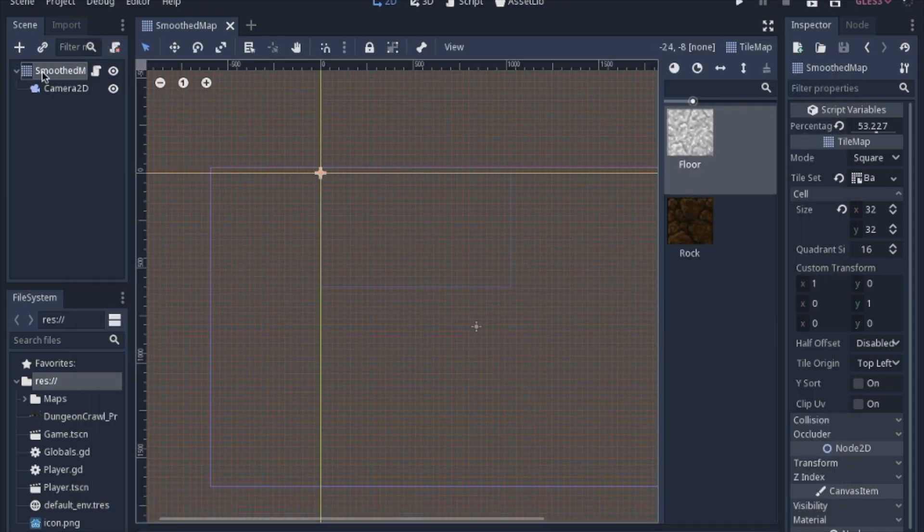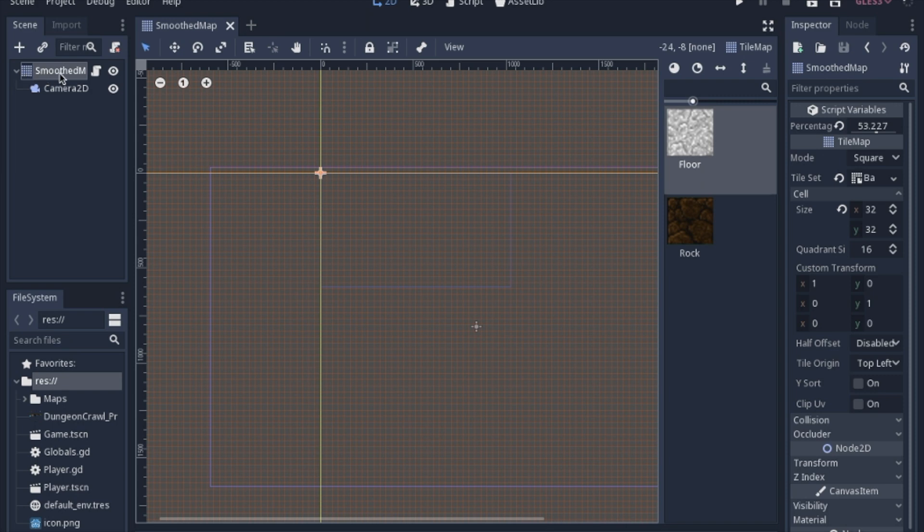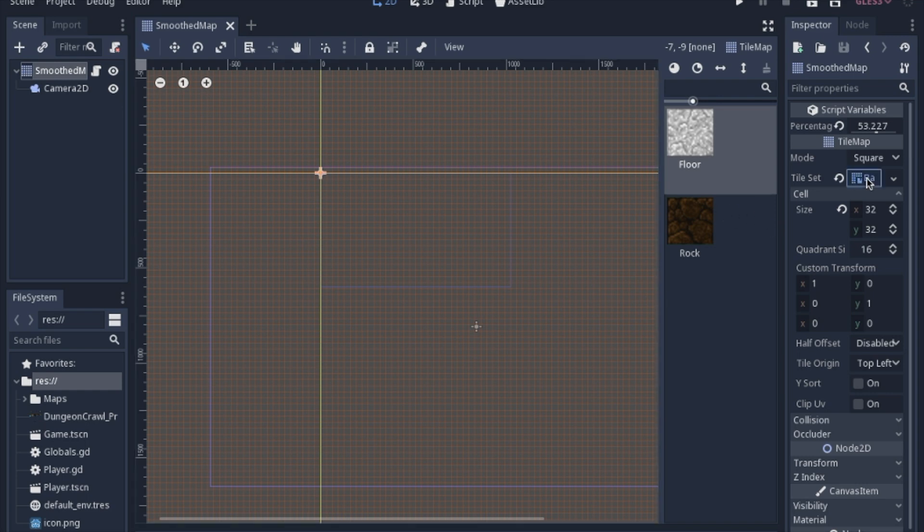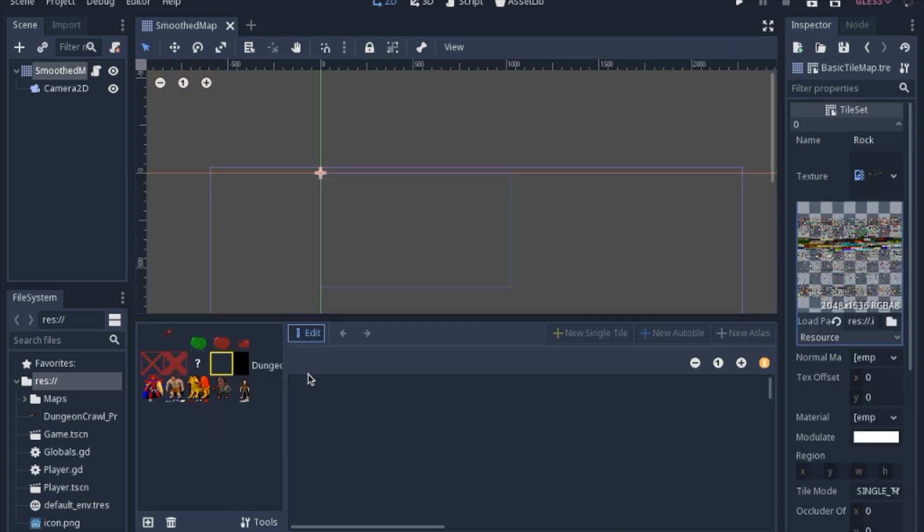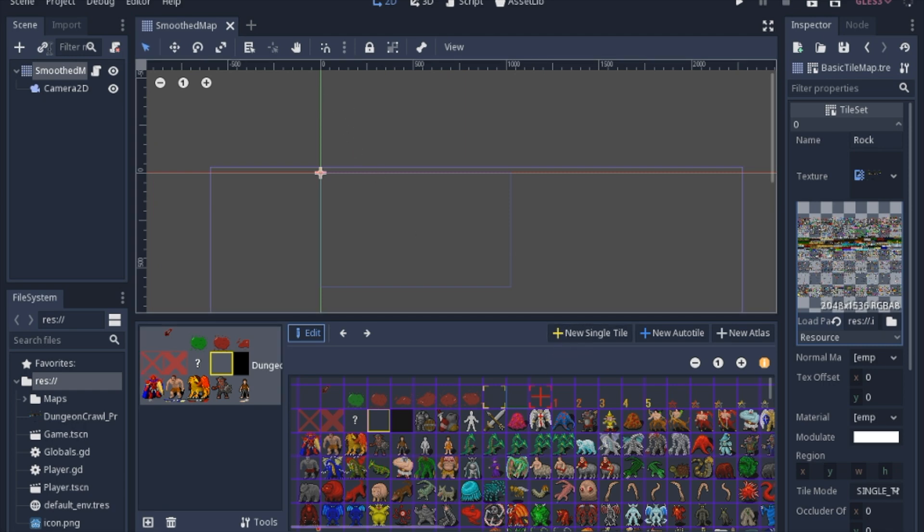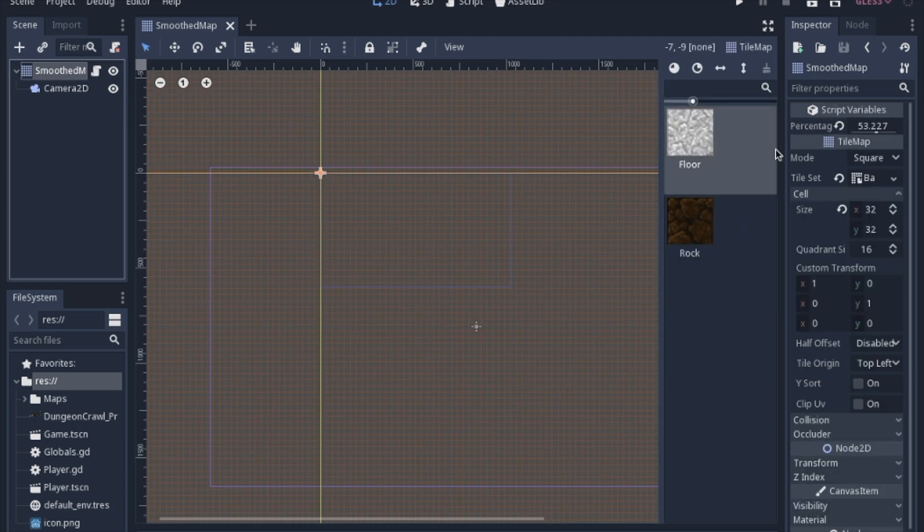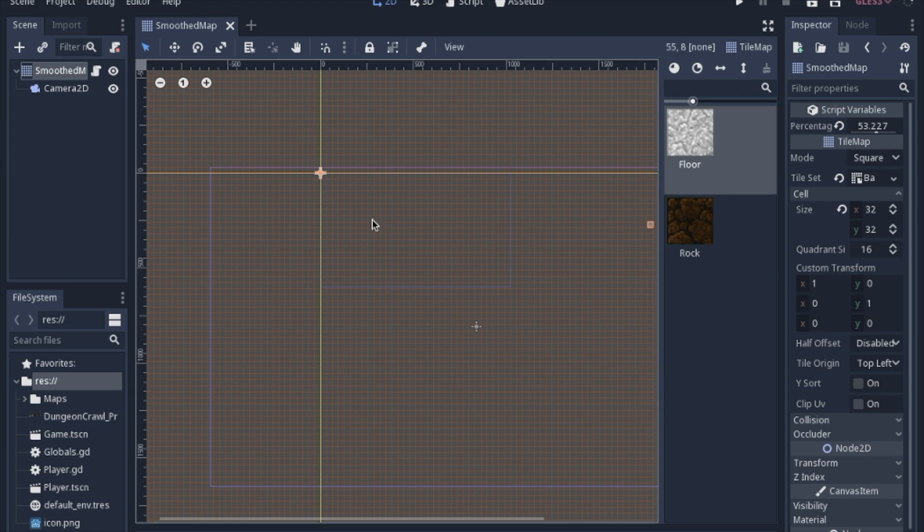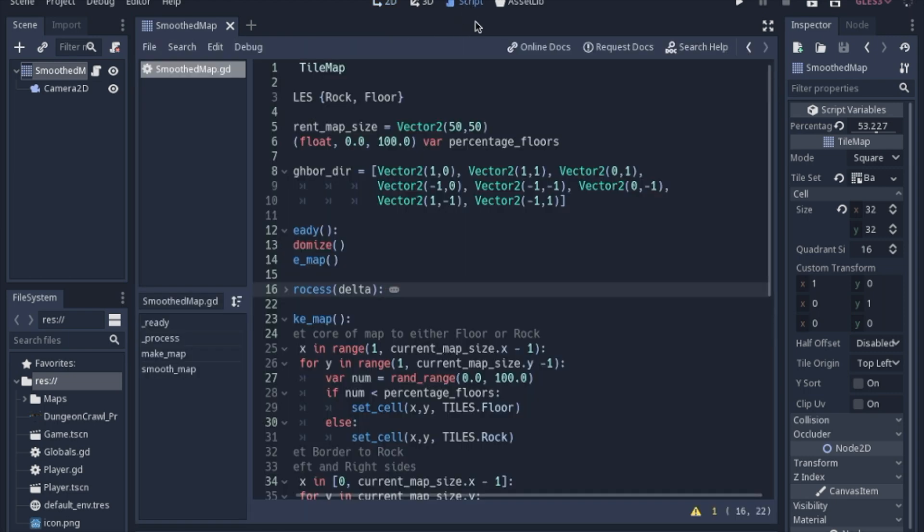First off we have just a tile map node with a camera just so we can see better, nothing special about the camera. Our tile set is just an image with two single tiles. When you look at it we have the floor and the rock same as my other video and we're going to just get into the script because there's really not much to look at in the nodes.